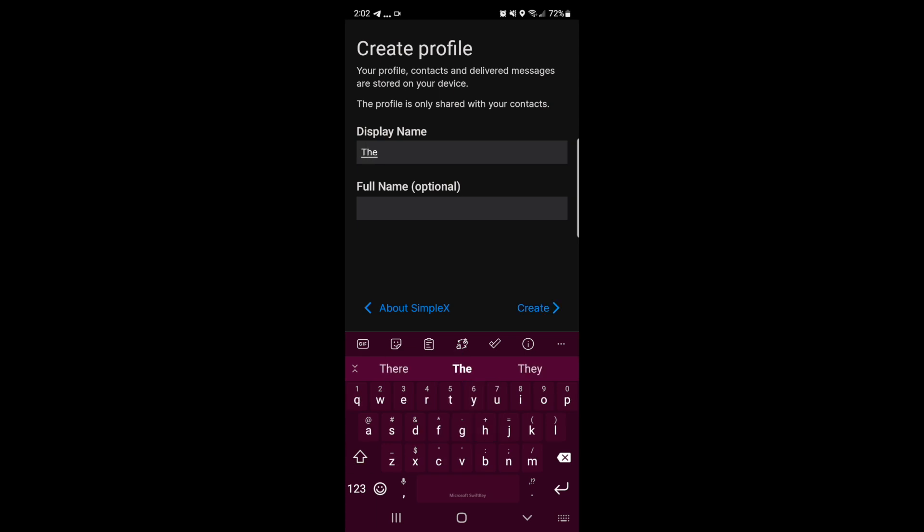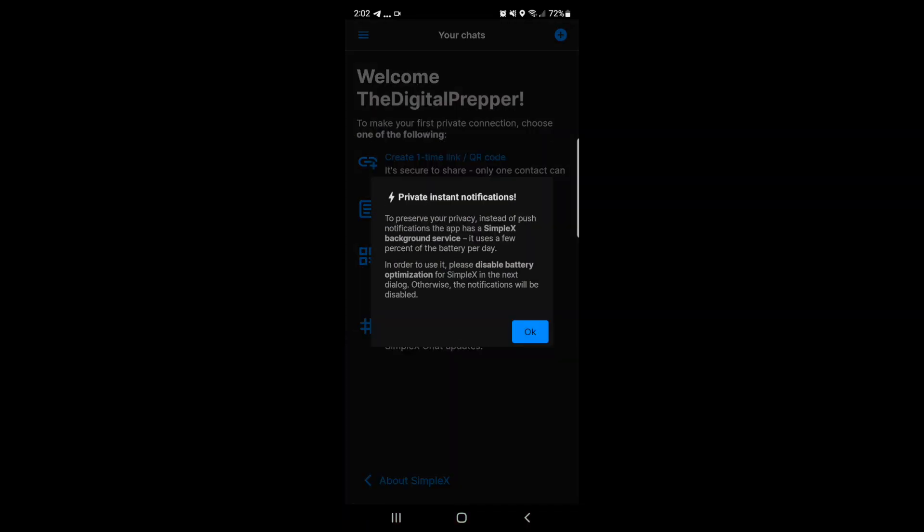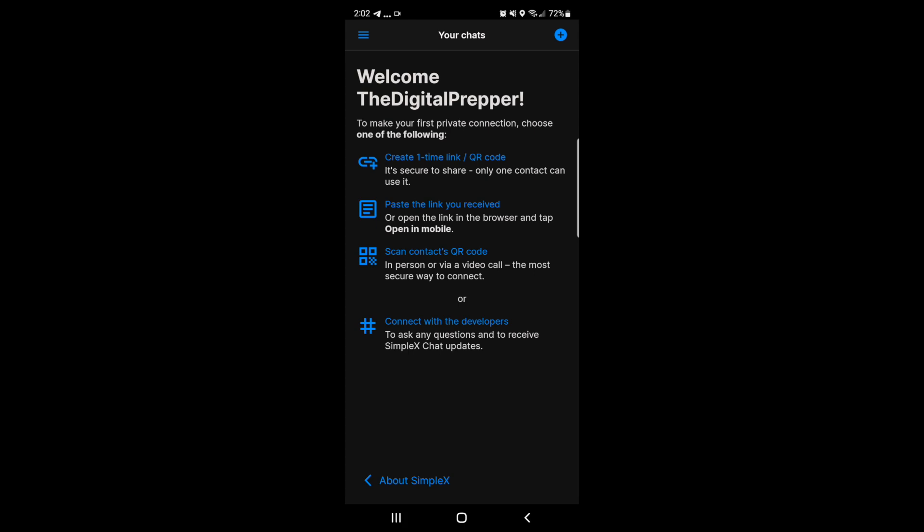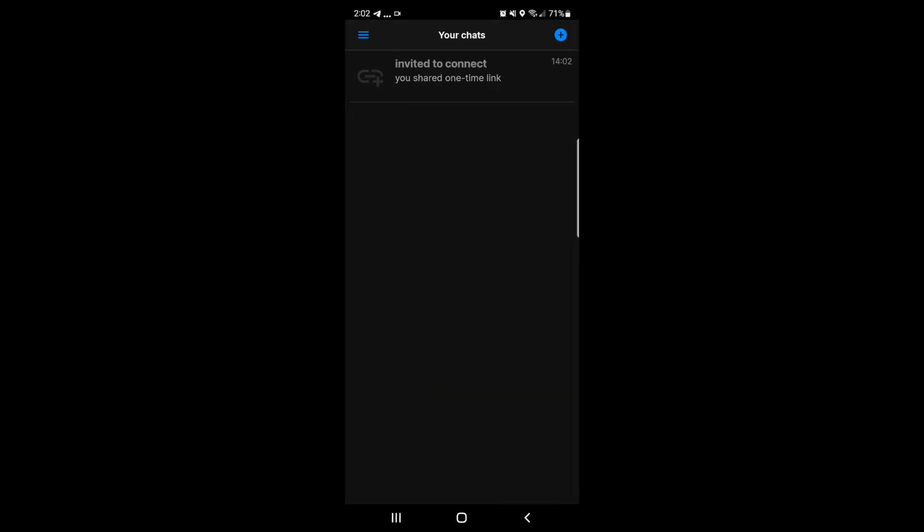In order to connect to another person, you actually create a one-time connection link or a QR code and share this either in person or over a video call, which are the most secure ways to share these links. Once another user scans that QR code or opens the application via the link that is sent to them, the connection will be created and you can send end-to-end encrypted messages privately. And you can even send files and images without anybody knowing that you're connected.